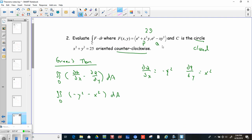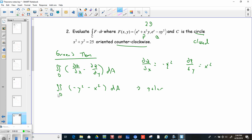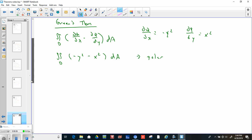Looking at these values, polar is the easiest method since the domain is easier to define that way. You could do it in rectangular with positive and negative square roots, but polar is simpler. Converting: theta goes from 0 to 2π, and the radius goes from 0 to 5, since the circle is x² + y² = 25.